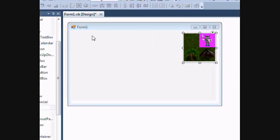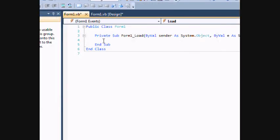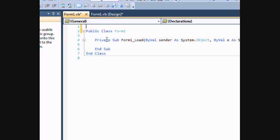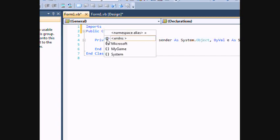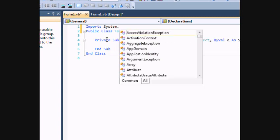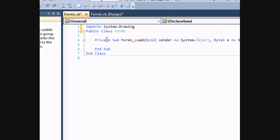Alright, so the first thing we're going to do is double click on your form there and it should bring you into the code editor. And what we want to do first is import our graphics drawing library. It's very important. So we're going to type imports system dot drawing. That'll allow us to manipulate graphics while we're programming.